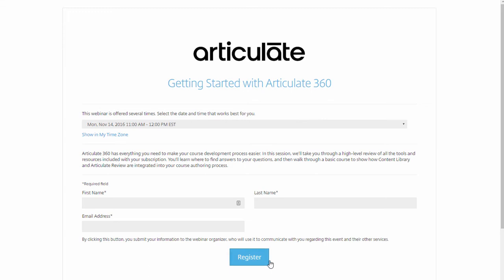Finding a webinar topic and signing up for it is pretty straightforward. So the bigger question is: what's the value of Articulate Live?